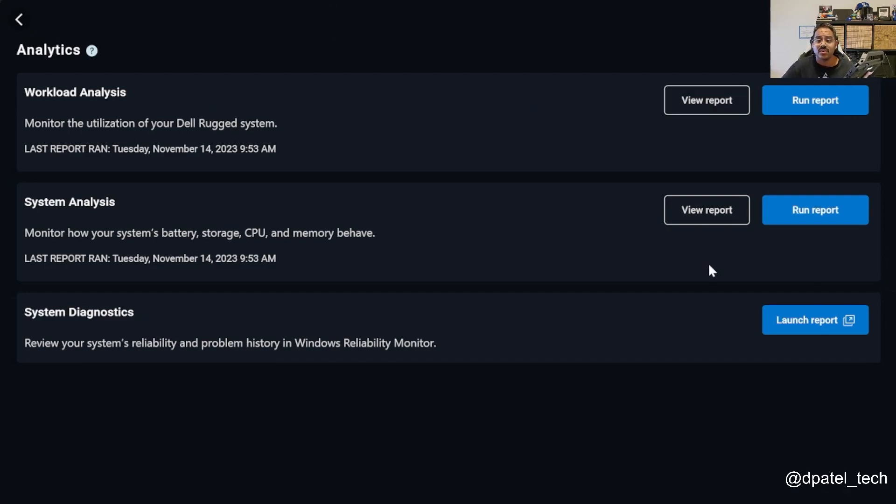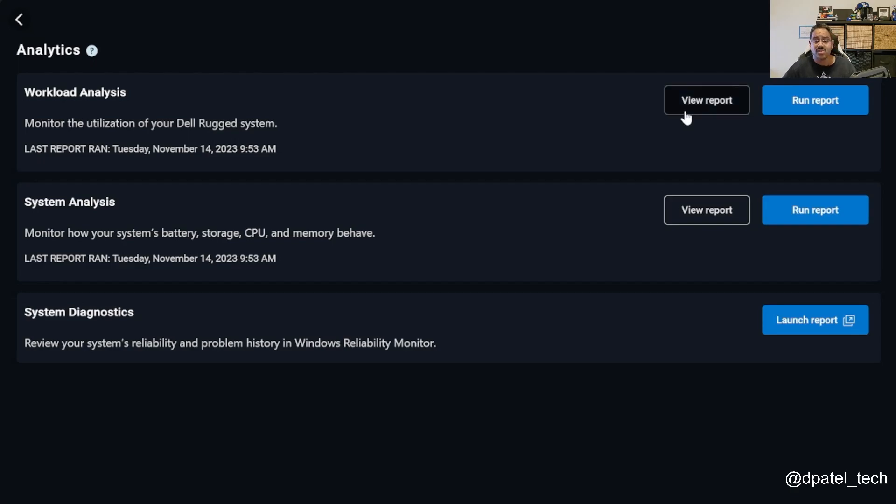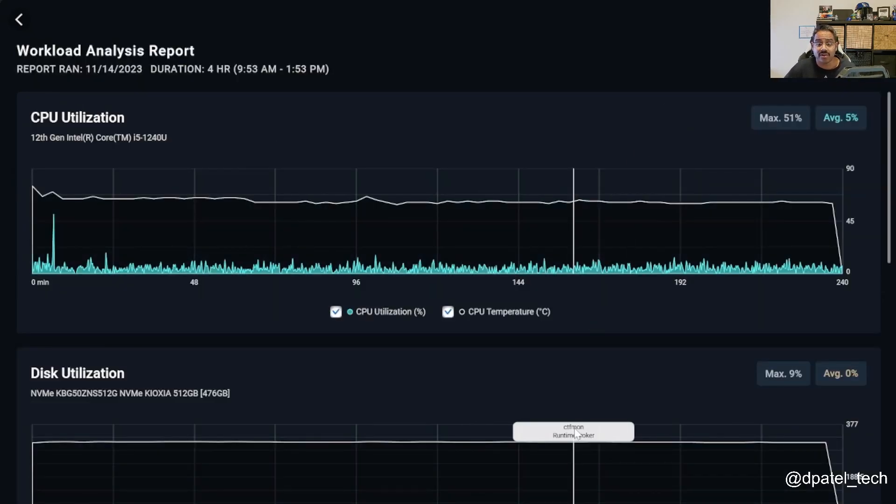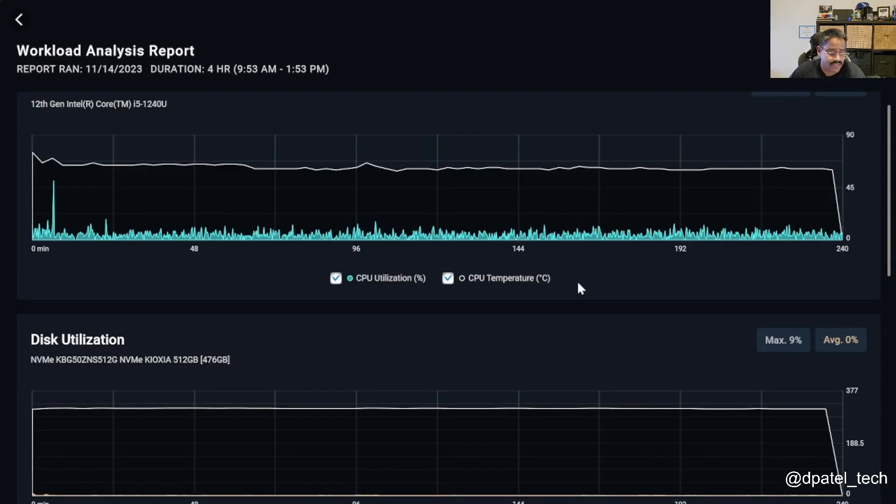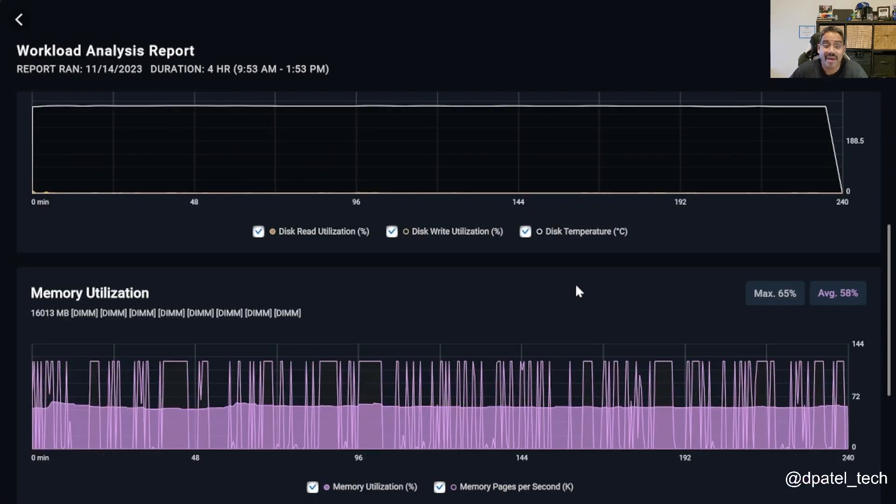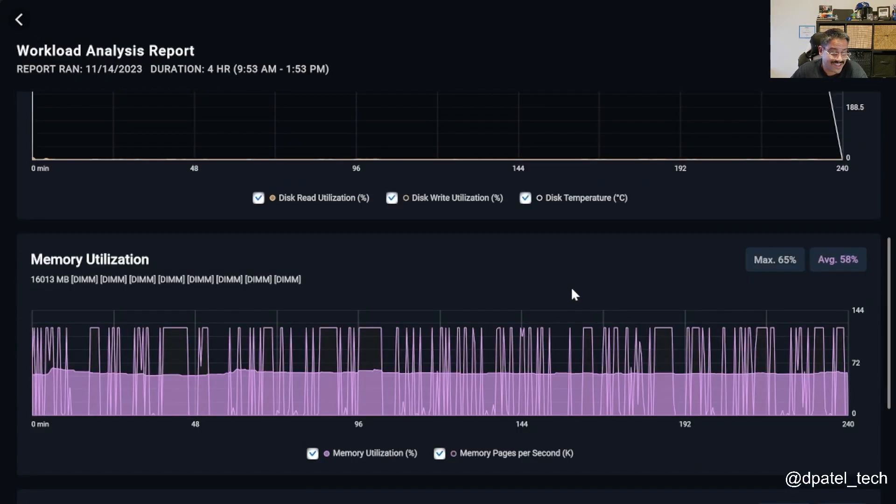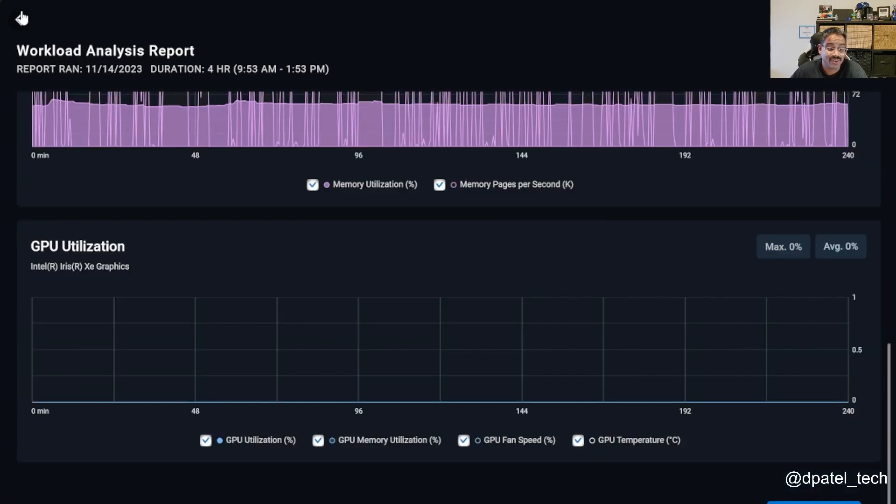So to show you a quick example of what you can do with a workload analysis, you can actually chart out your CPU, disk utilization, memory utilization, and GPU utilization, and see what's going on from a peaks and troughs perspective.